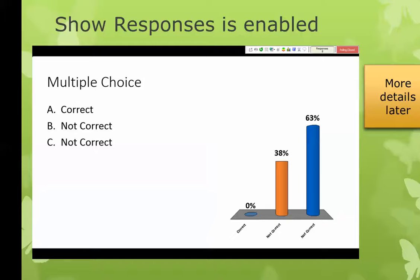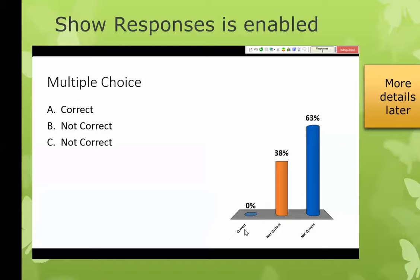If you enable the show responses feature, that's going to be this chart here, and there are all kinds of options. This is an example of a multiple choice question — you're going to have a question written here and as many responses as you want, and the system can show a graph like this. What I can tell as the instructor is that students did not understand what I was talking about because nobody got the correct answer.